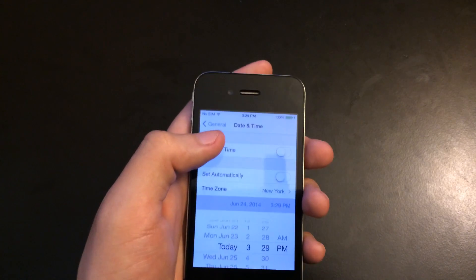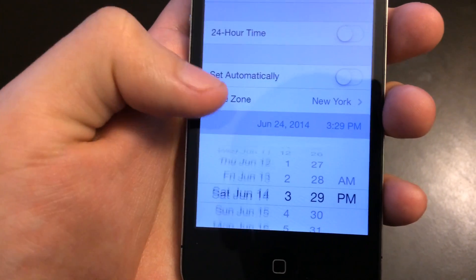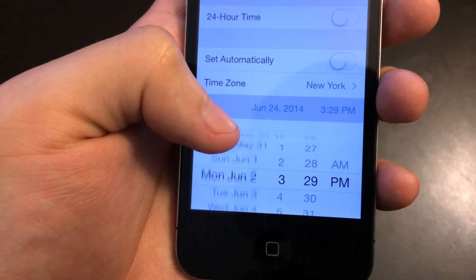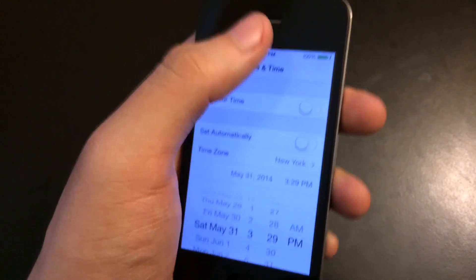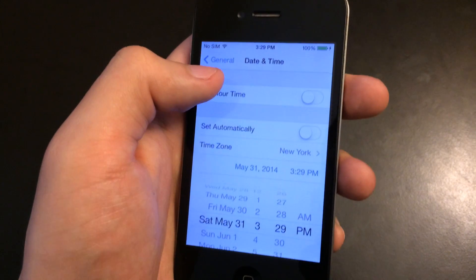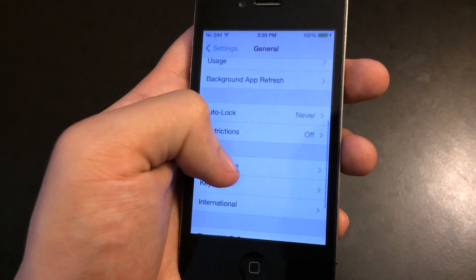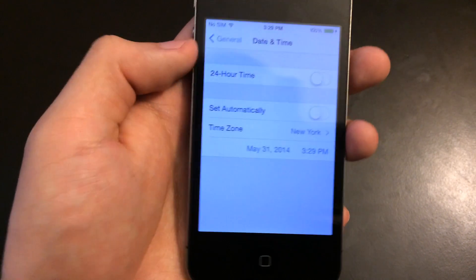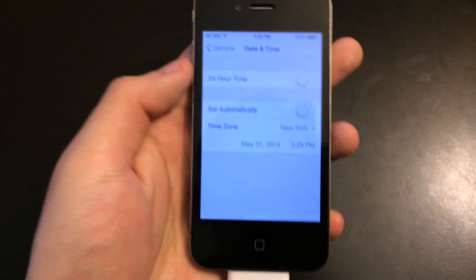Once you do that, you can pretty much tap on General and then it should take effect. For me I placed May 31st. Simply just go back and it should take effect. Double check just to be sure it says the desired date.